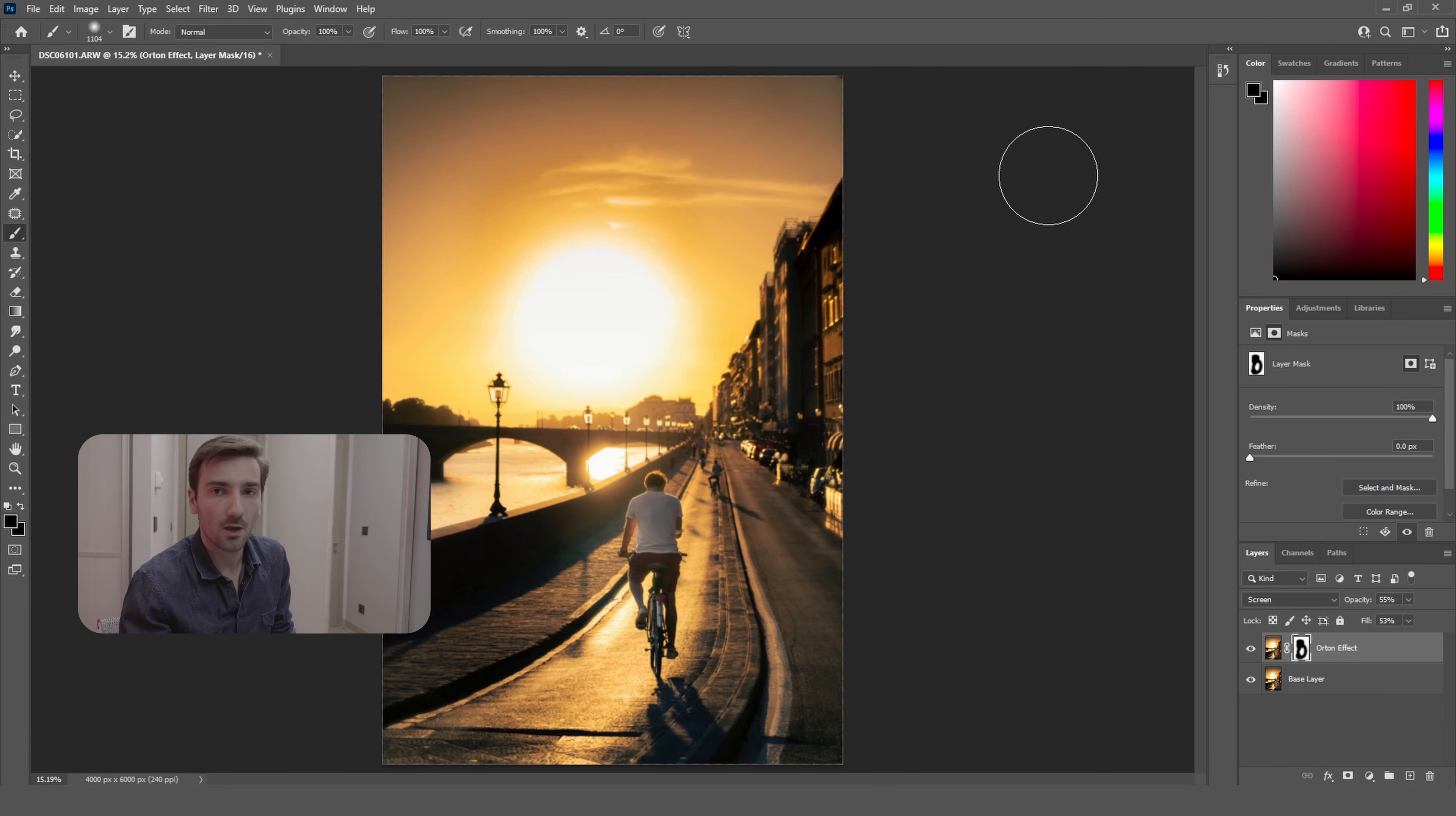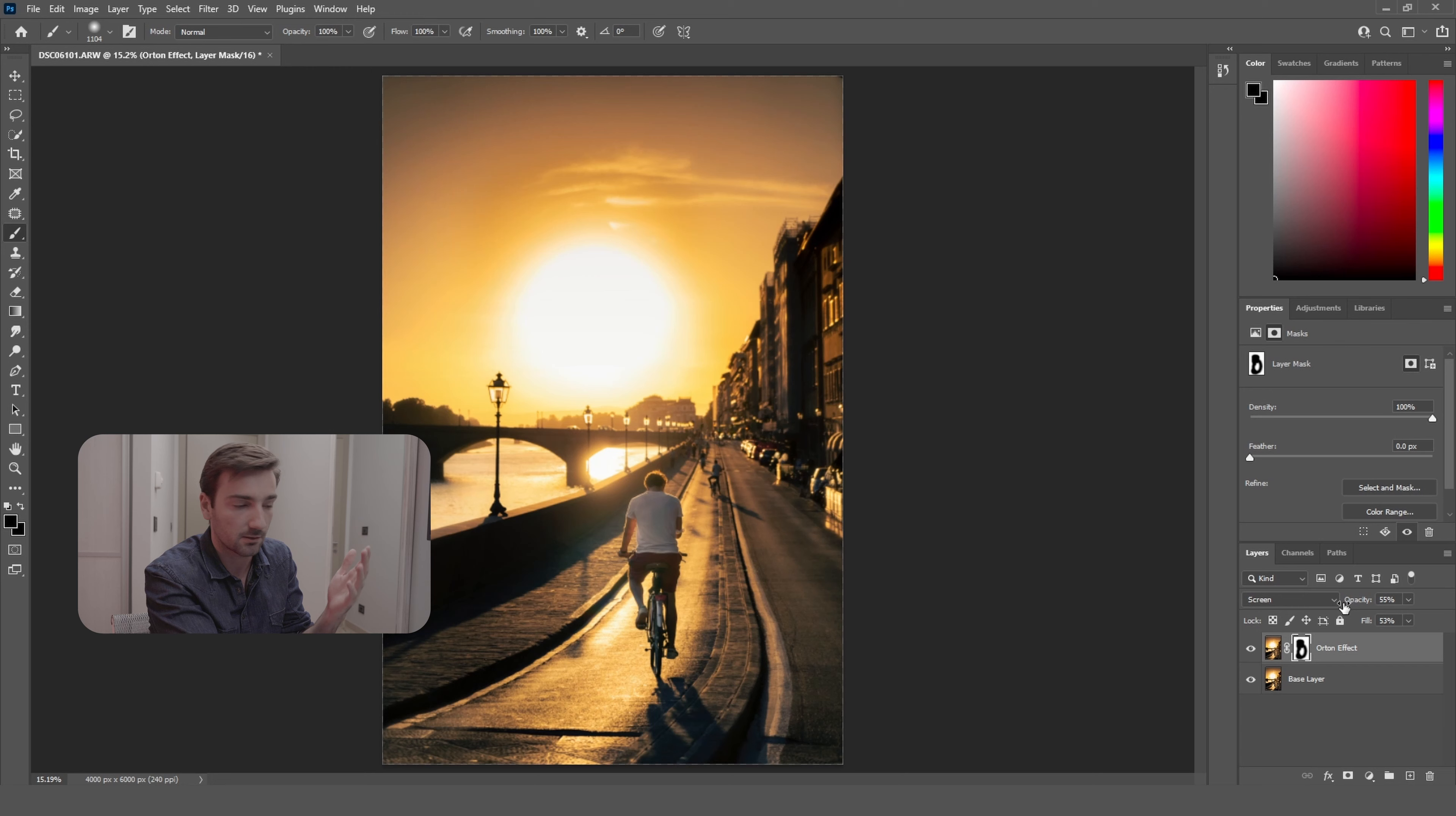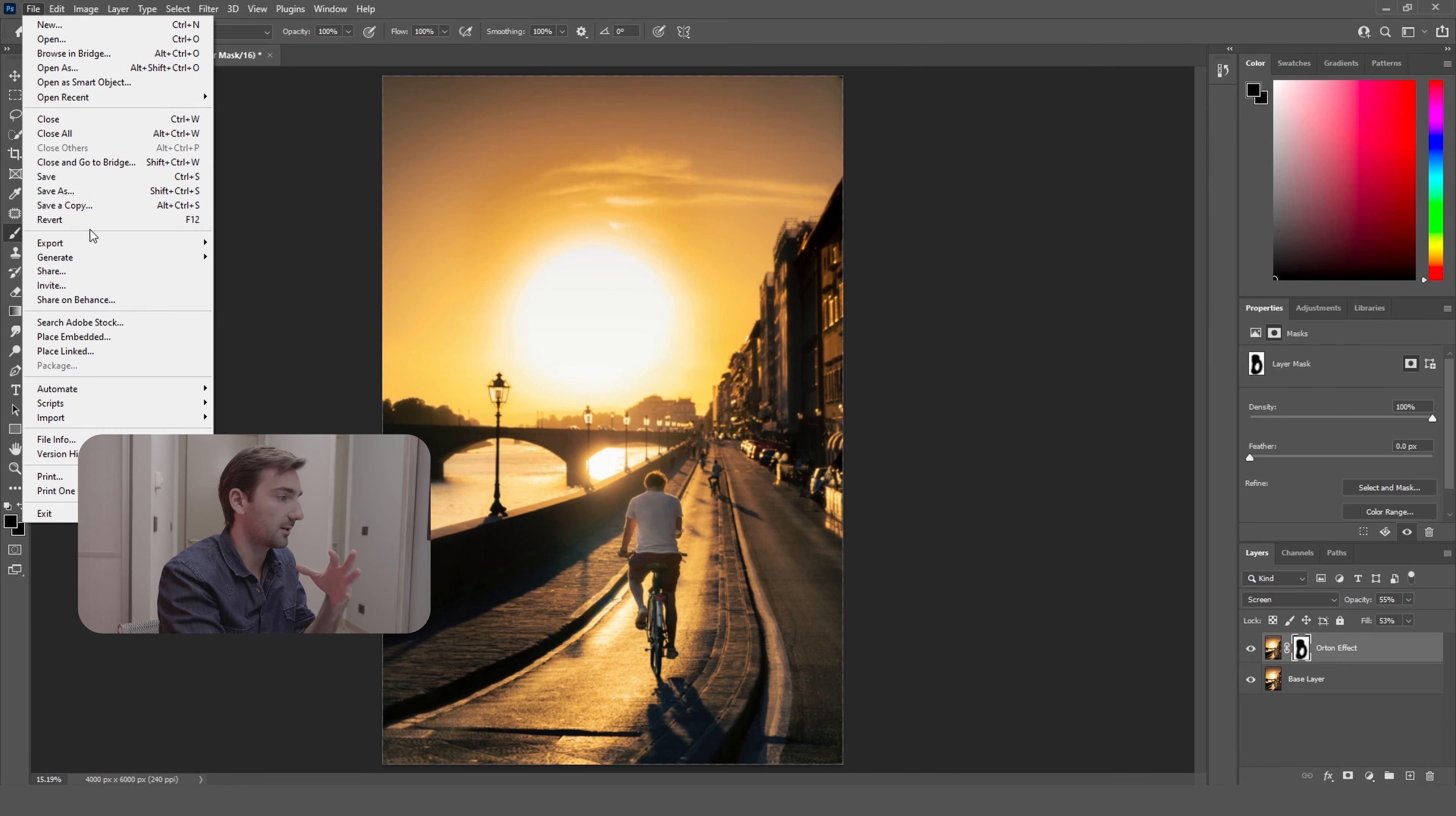Once you're done brushing over the overexposed areas again with your brush tool, you can adjust the opacity and fill to increase the Orton effect if you like. If you think it's not enough, you can select whatever you want to fit your style. Once you're done with the Orton effect completely, just select File, Export, and you can select Quickly Export as PNG or whatever you like, or as JPEG.